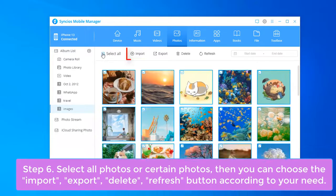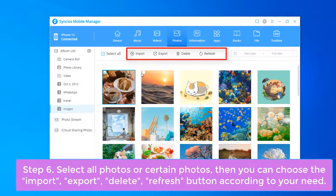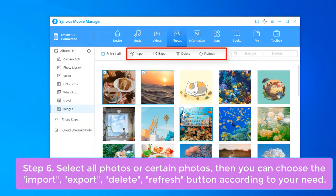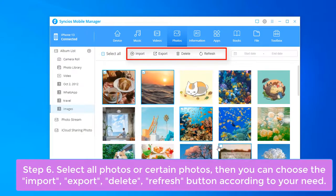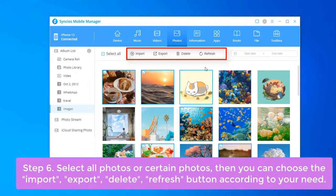Select All Photos or Certain Photos. Now you can choose the Import, Export, Delete, or Refresh button according to your need.